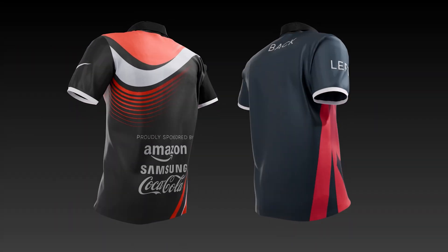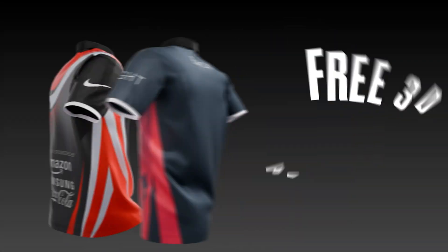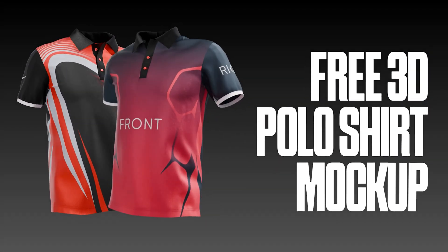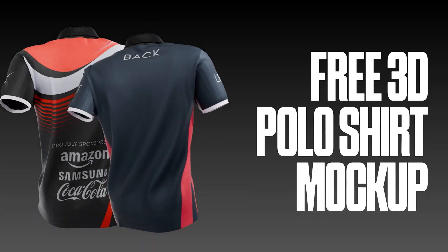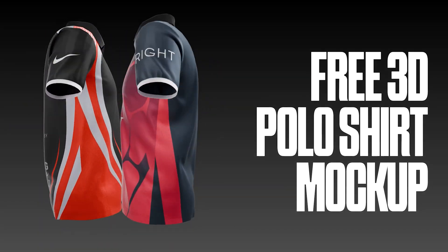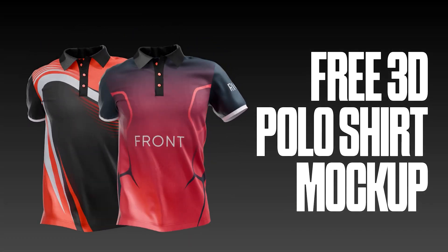Hey guys, today I'm gonna show you how you can use my free 3D polo shirt mockup inside Blender to create your very own clothing animations.